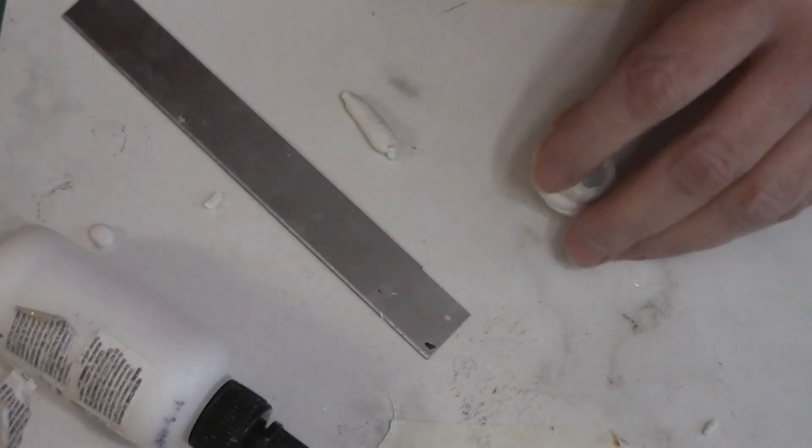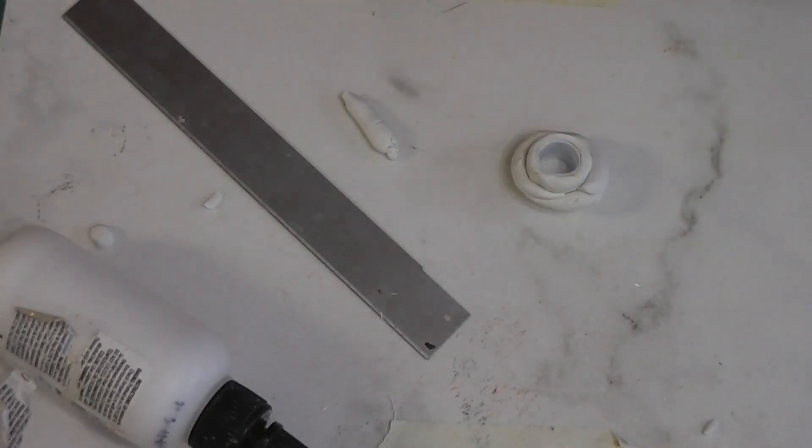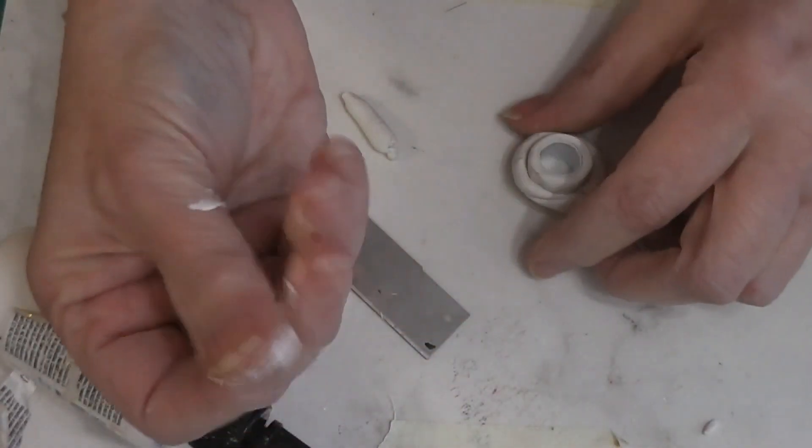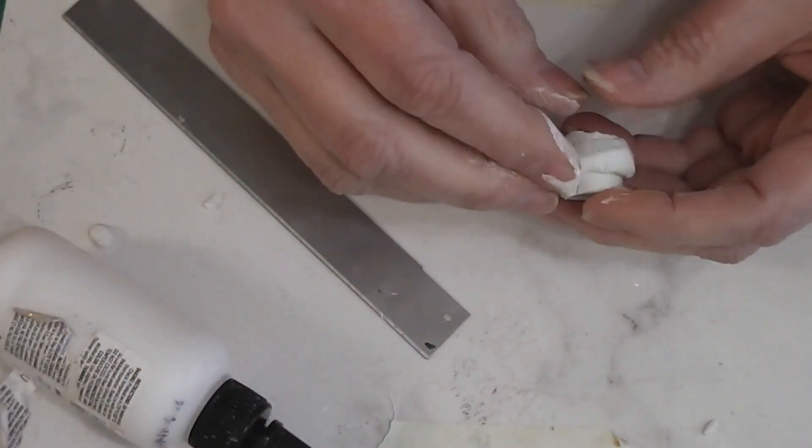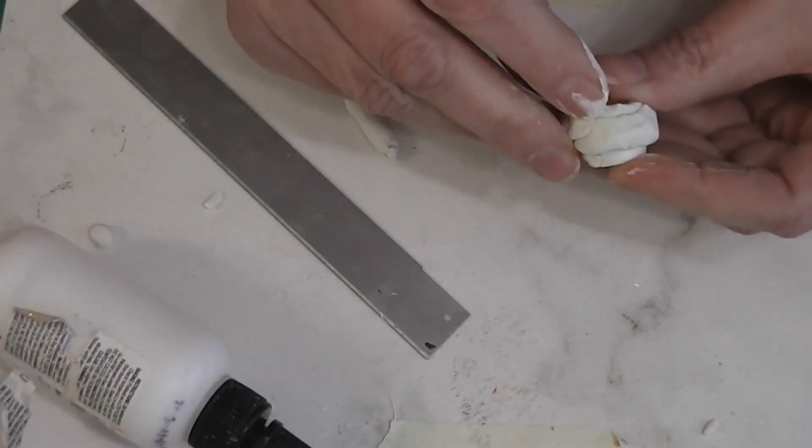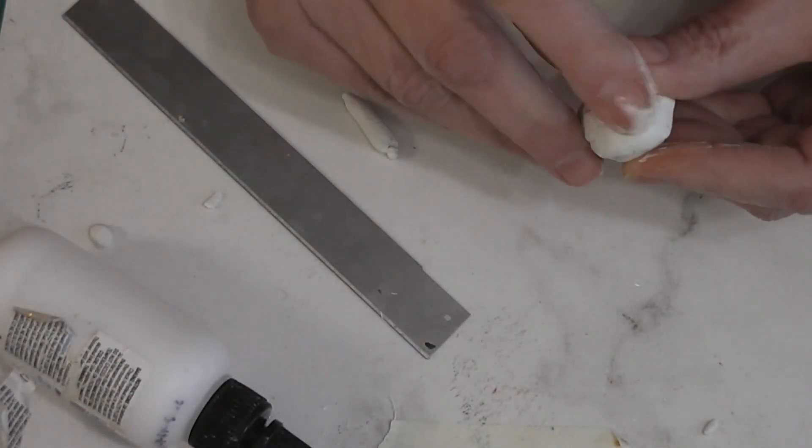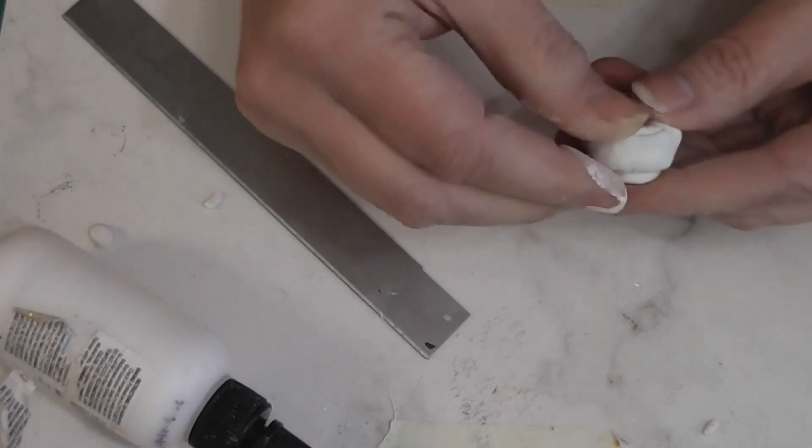I'm going to get out some cornstarch. Just dip my finger into some cornstarch, and now I'm going to...